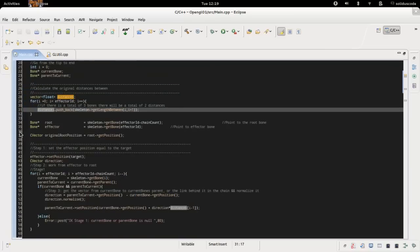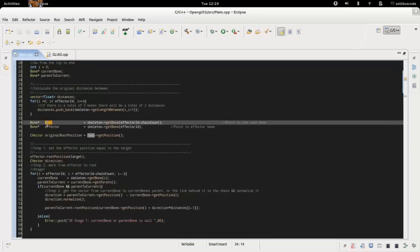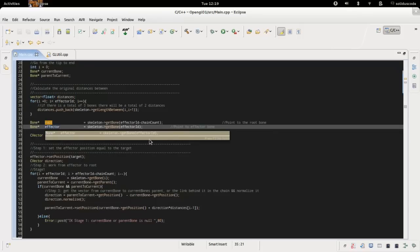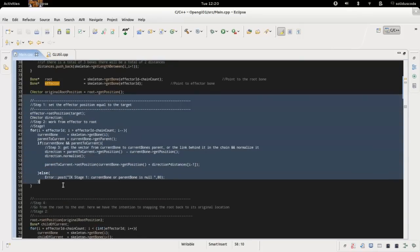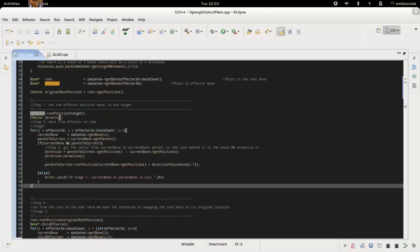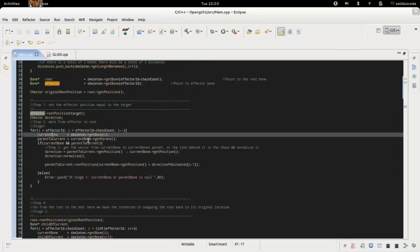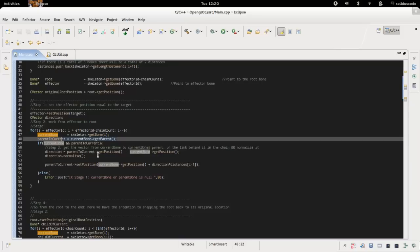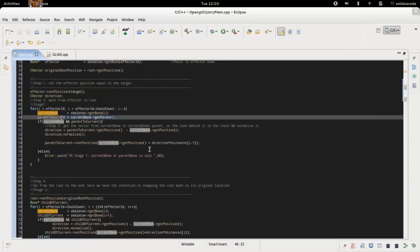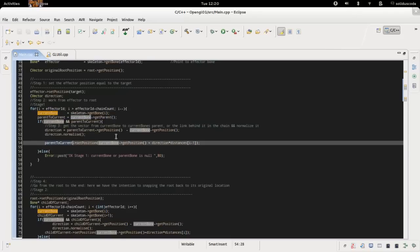Then we'll save a pointer to the root and the effector position. We'll have the first stage where the effector position snaps to the location of the target. Then we'll get each current bone and its parent bone which is the bone right below it, subtract and get the line between the parent to the current bone, normalize that vector, and use the original distance between the two to set the parent's original position.